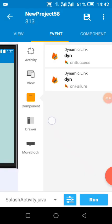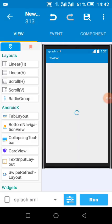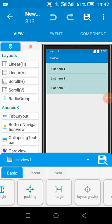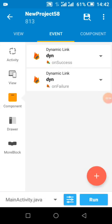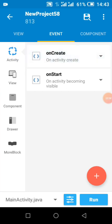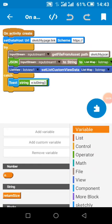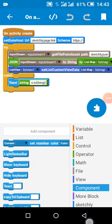Now the next thing we are going to do is in our main activity. Our list view — when we get data from Firebase — in this tutorial I used data from local JSON, but if you are getting your data from Firebase it works the same way.